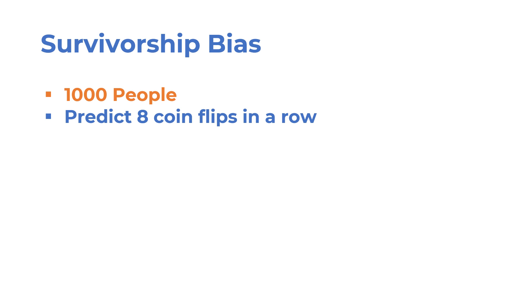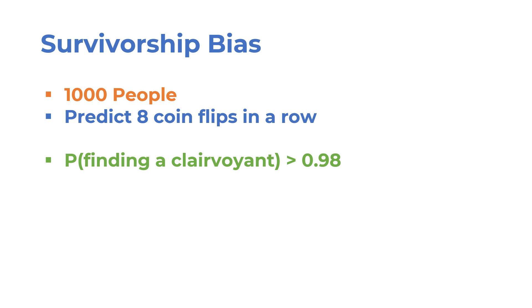If you gather 1000 people in a room and ask them to predict coin flips, the odds of at least one person predicting the outcome of 8 flips in a row is over 98%. So, it takes only a room of people to find a clairvoyant. And there are many more people trading in the market.